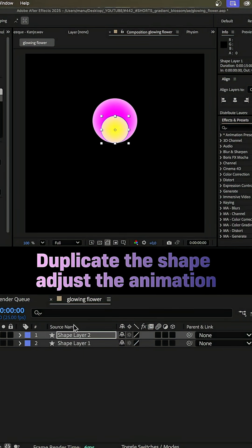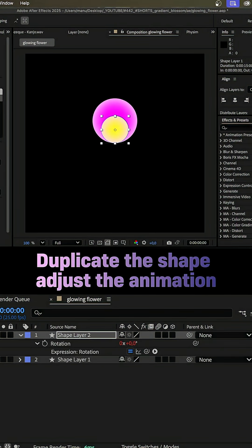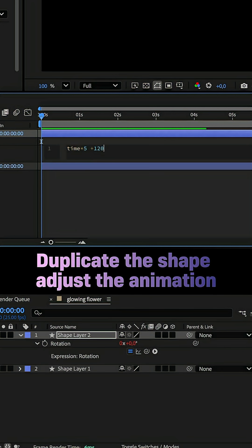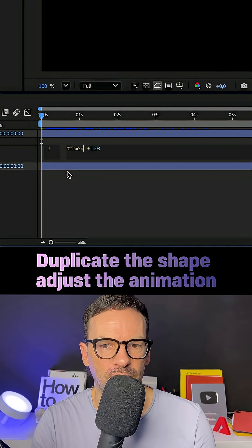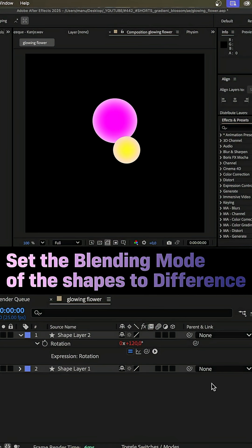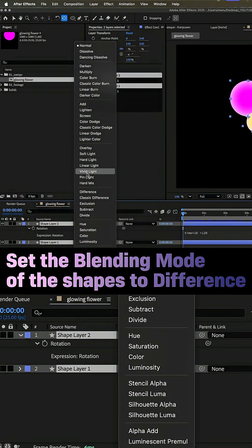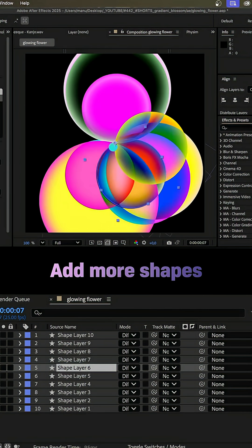Let's duplicate the shape and adjust the scale. Let's open the rotation property and adjust its value. Maybe slightly speed it up and add a different start value. Finally, we set the blending mode of both shapes to difference. Repeat this to add more shapes.